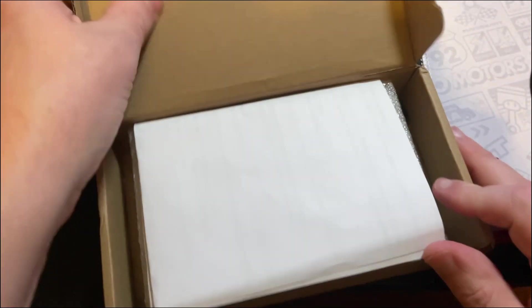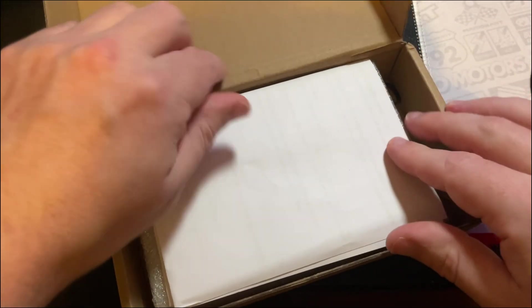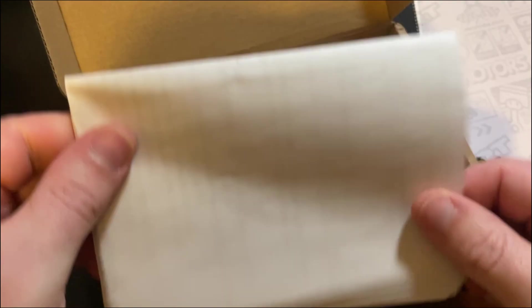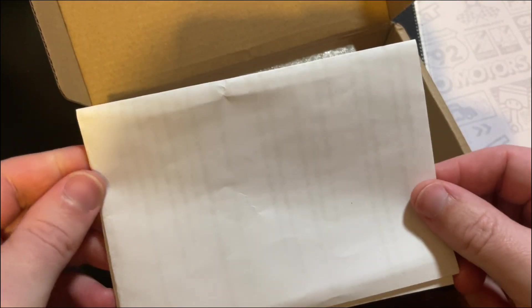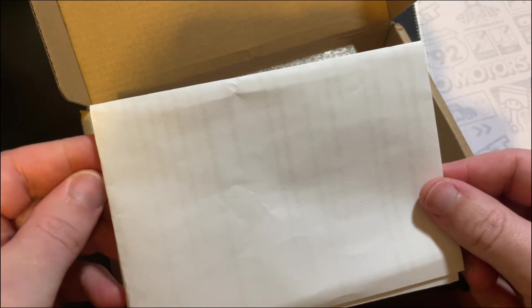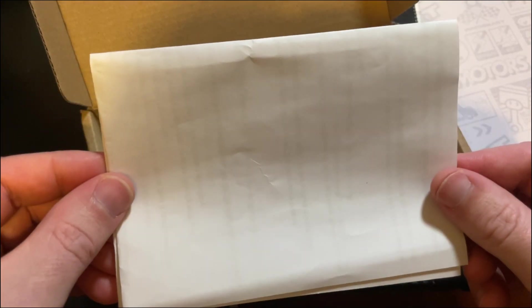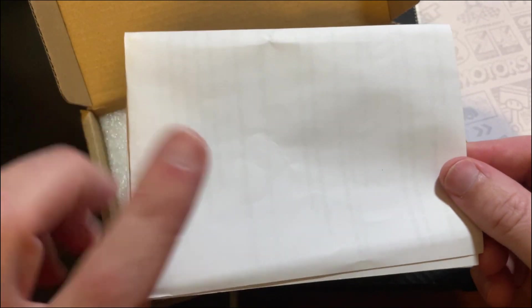Inside the box you're going to have a piece of paper, and on this piece of paper is the website address for their Google Drive to download the software that you'll need, and just some little instructions and different things that will help you along the way.